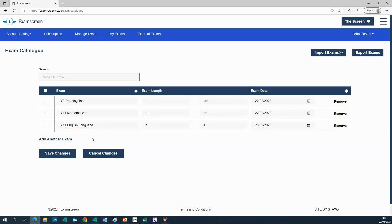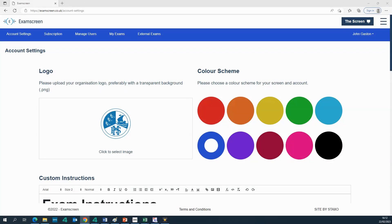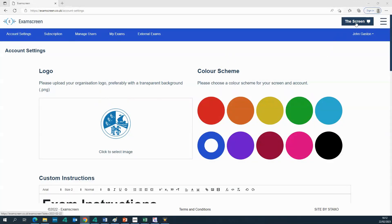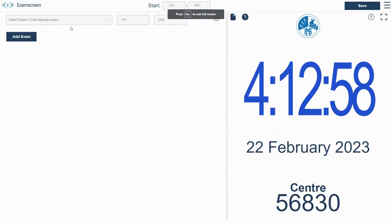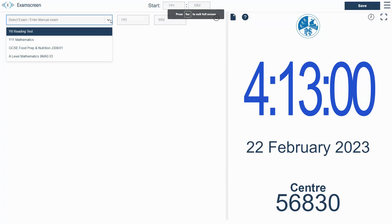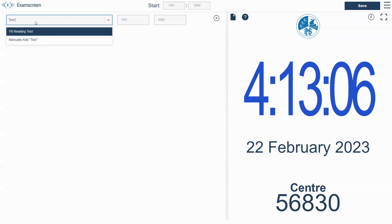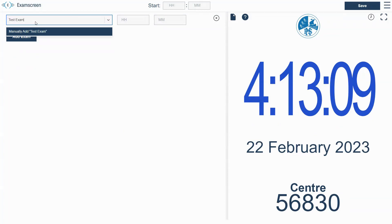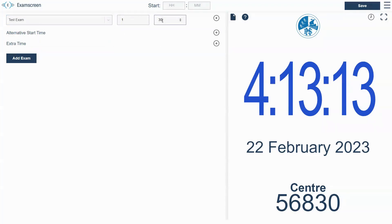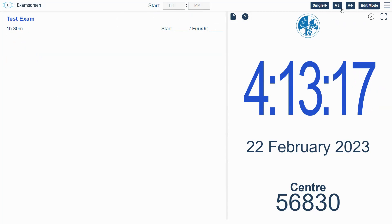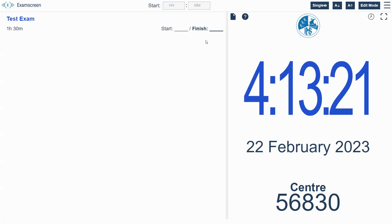So there is one more method for adding exams to the screen and it's a method that people who've used exam screen right from the start will be very familiar with. It's the most kind of old school method of doing it. So you'll see obviously we've still got these exams that we've added from the background in the drop down, but you can just if you like just type into the box what you want to add and do it like that. And it really is very simple and you save that and it's up on the screen.